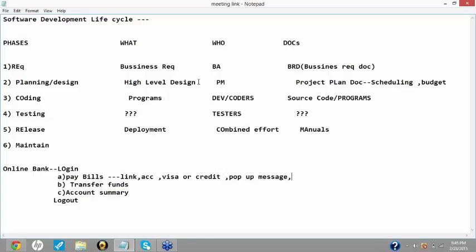All these things are designed by the project manager in the planning and designing phase — in which manner it should work, after which page what page should get open, what message should pop up, what options should be there for users. For example, for paying the bills, what is your mode of payment. Similarly for transferring funds, there should be either a link or a button present, and I should be able to write down the account number — a valid account number.